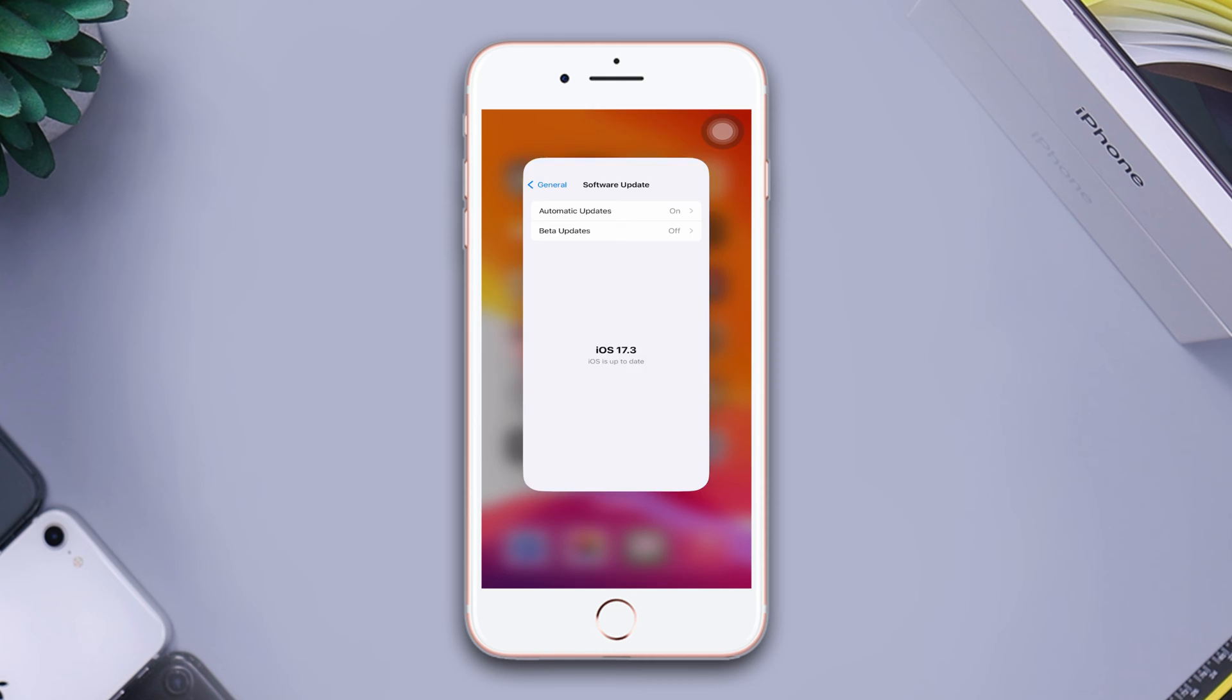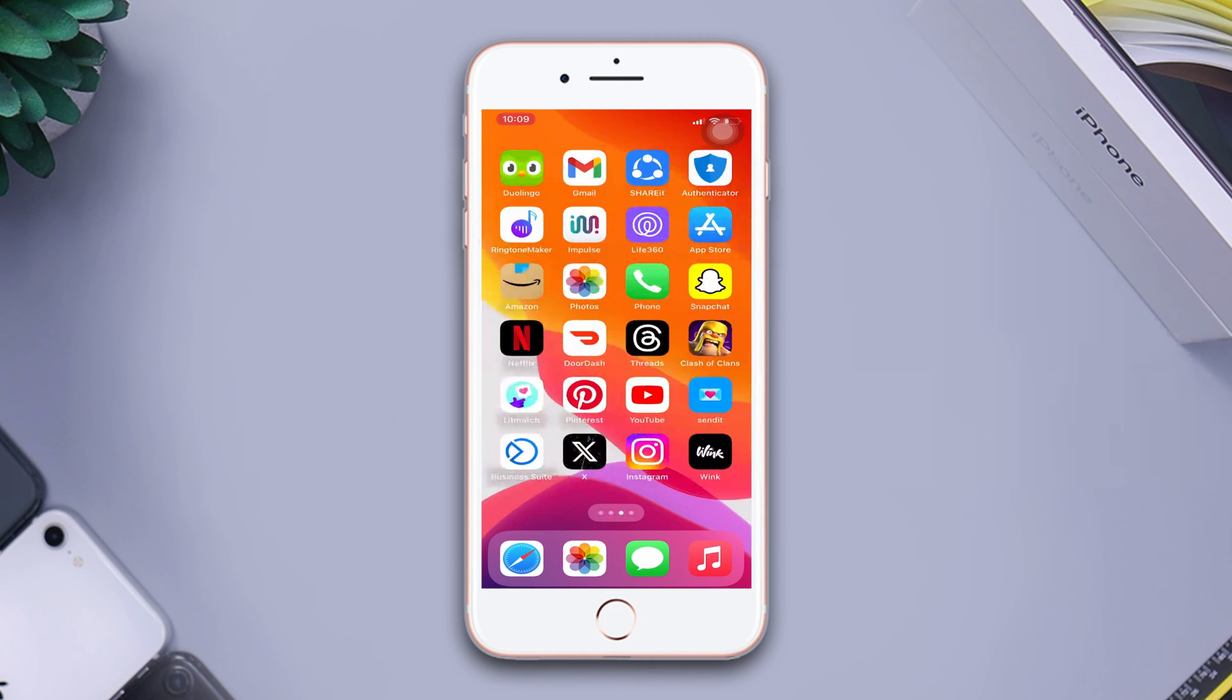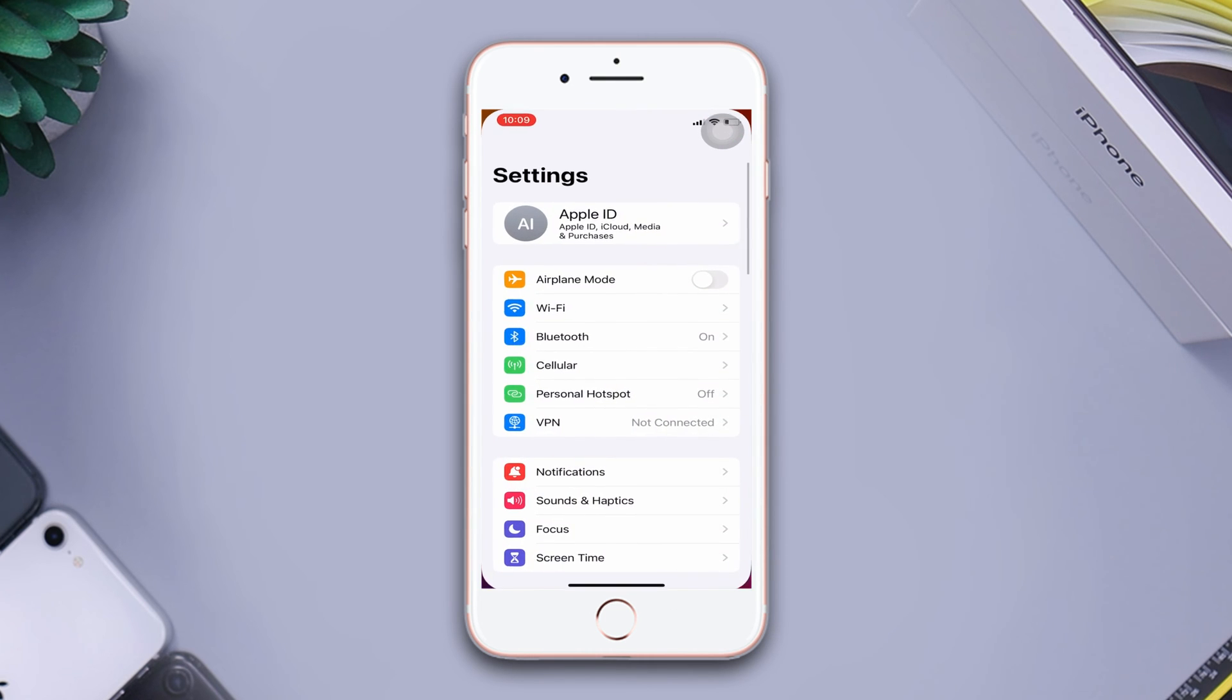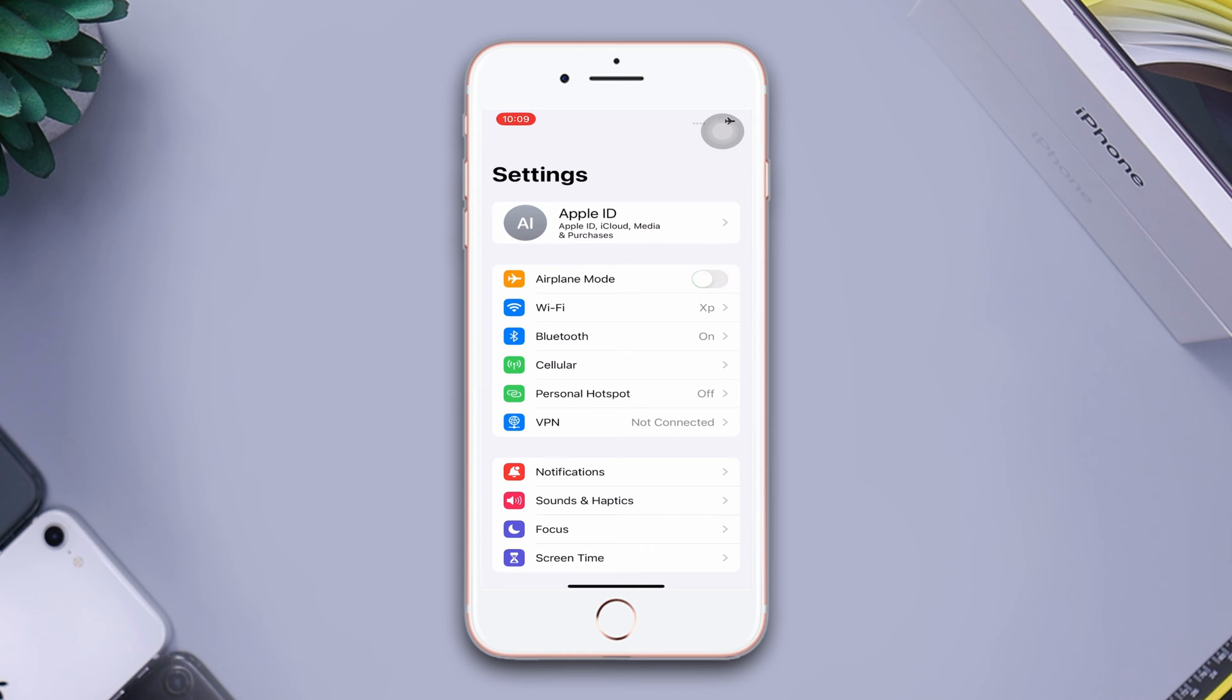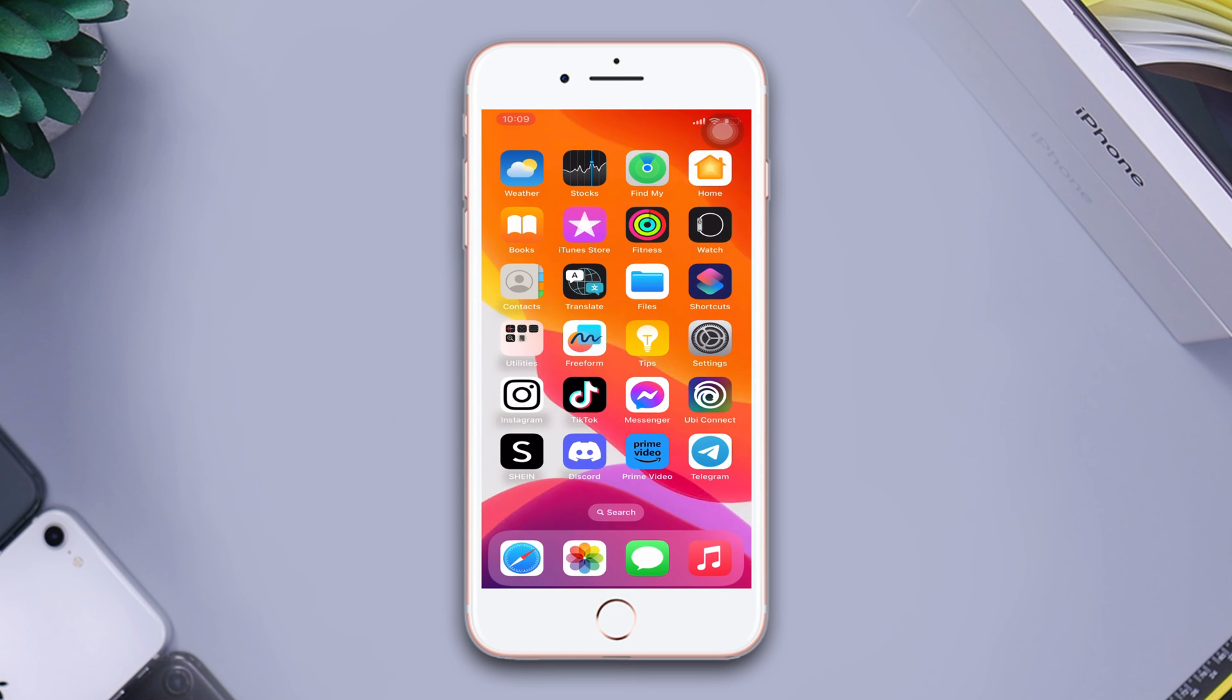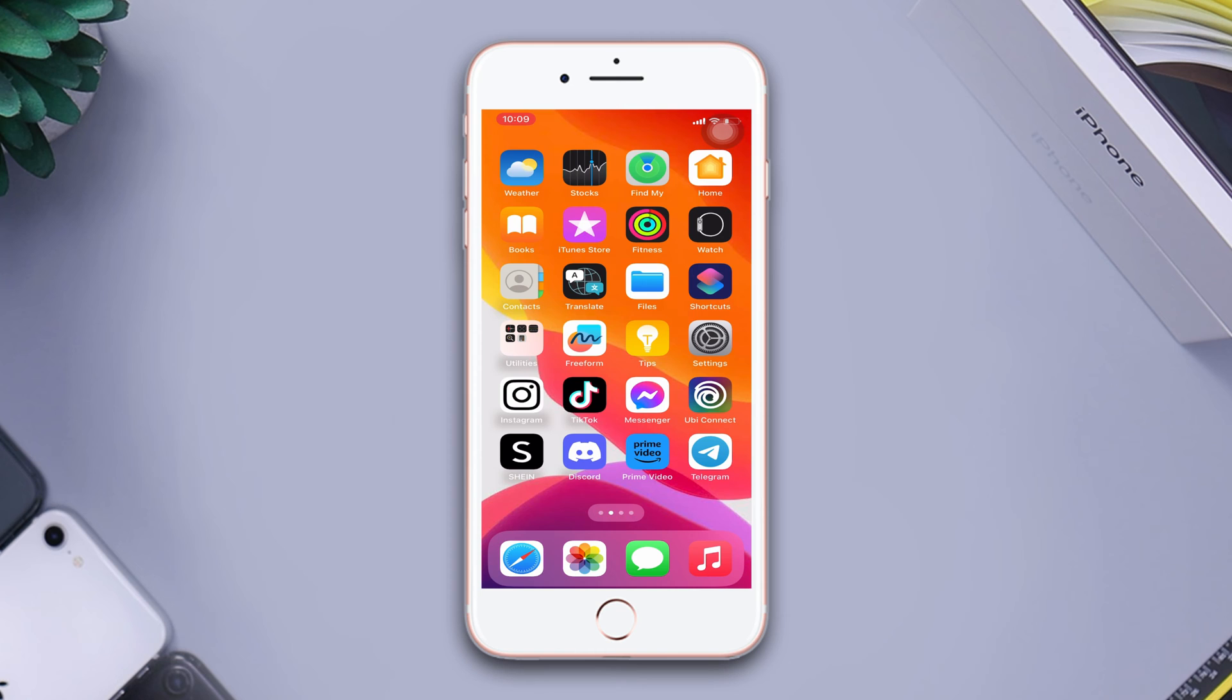Solution 2: Enable and disable airplane mode. Open Settings, enable airplane mode, wait for a few seconds, now disable the airplane mode. If you still have the same issue, then try this solution.